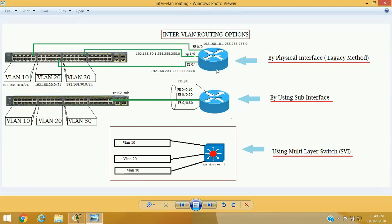We need a routing device to forward traffic between each VLAN, so we add a router. With the physical interface method, every VLAN uses a physical interface to connect to the router — VLAN 10, 20, and 30 each connect via a separate physical interface. This is a legacy method because it consumes many physical interfaces. If you have 50 VLANs, each requires its own interface to the router, which is not practical. It can be used only with a limited number of VLANs.